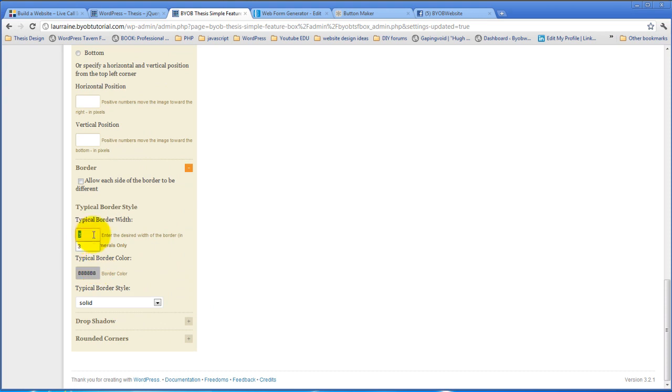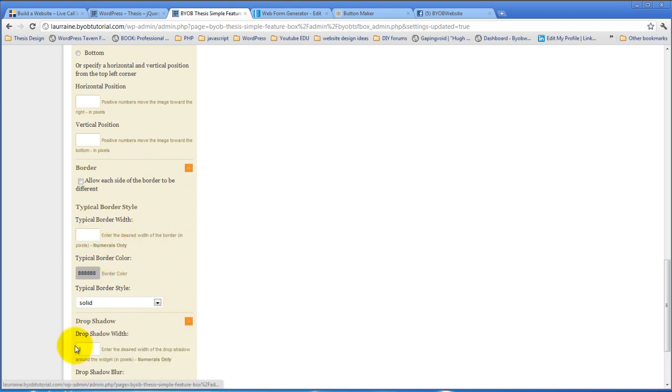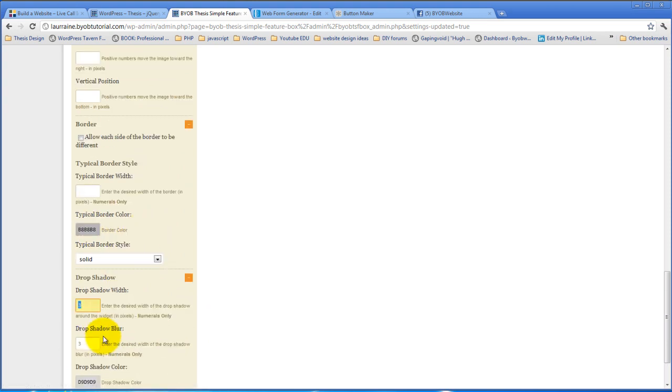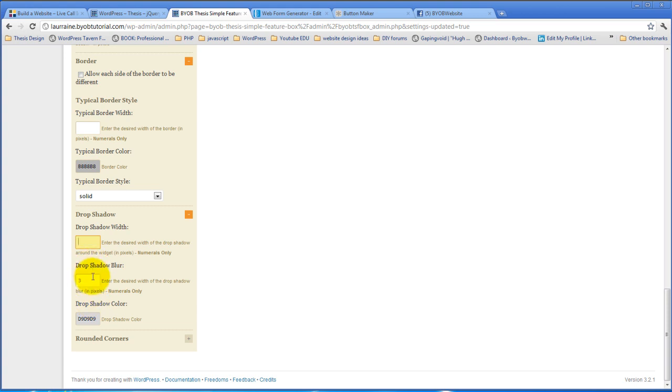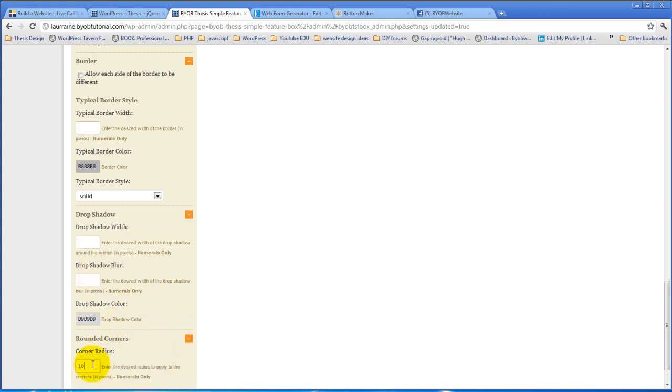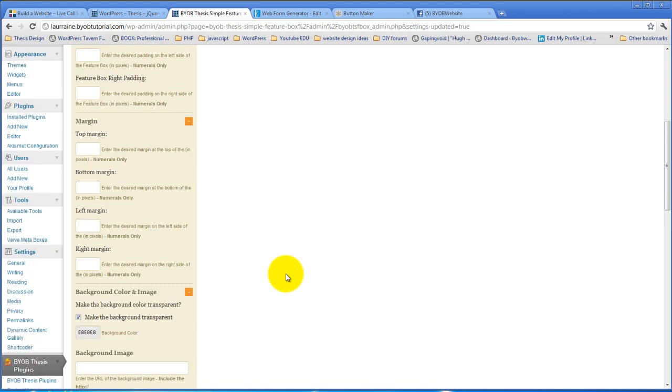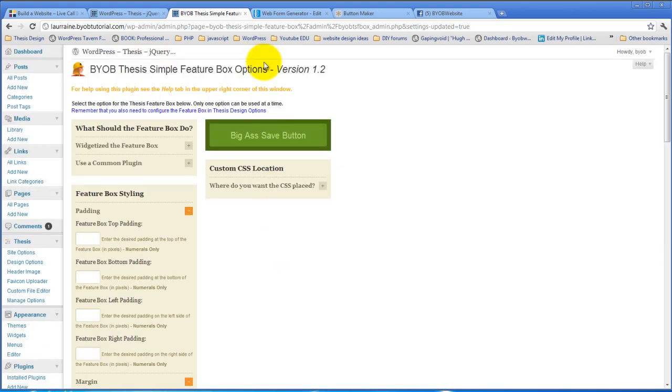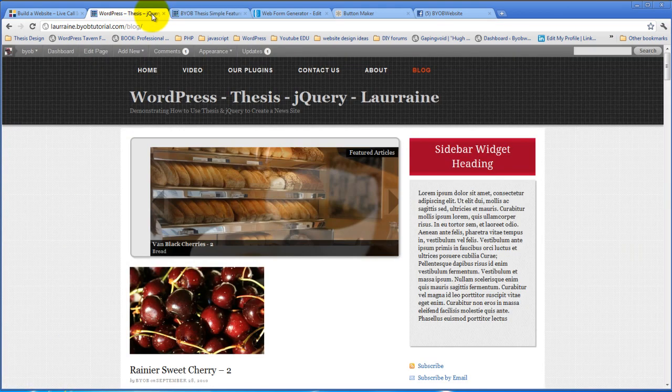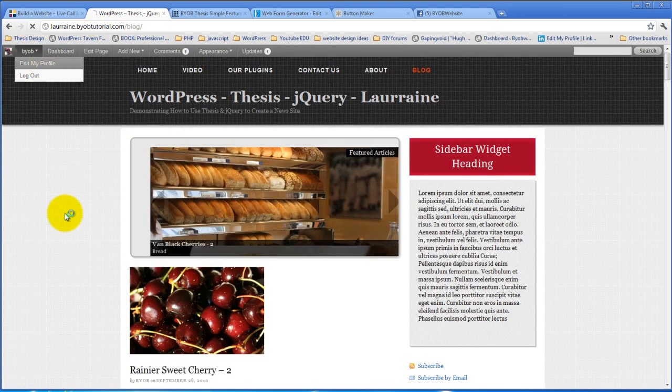We are not going to have a border. We'll take out the drop shadow for the time being. And we won't round the corners. So we're going to essentially get it back to the generic standing. We'll take a look at it there now.